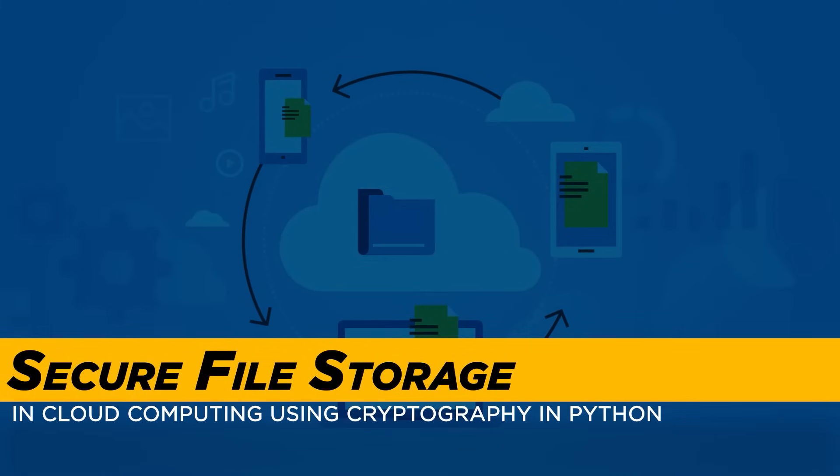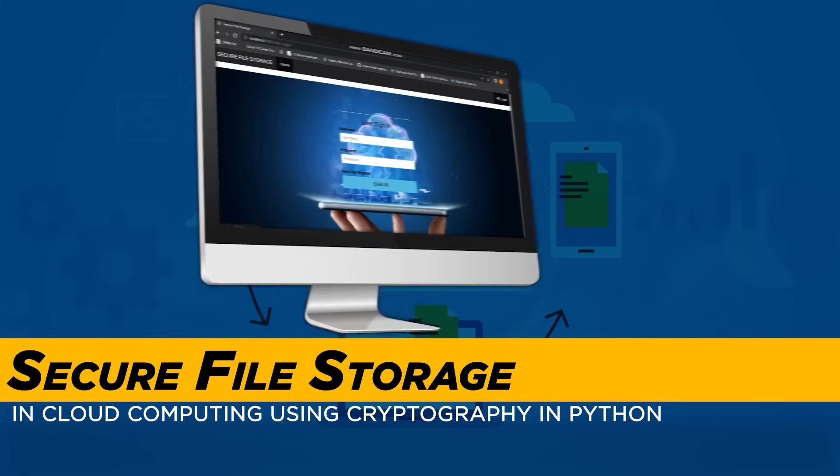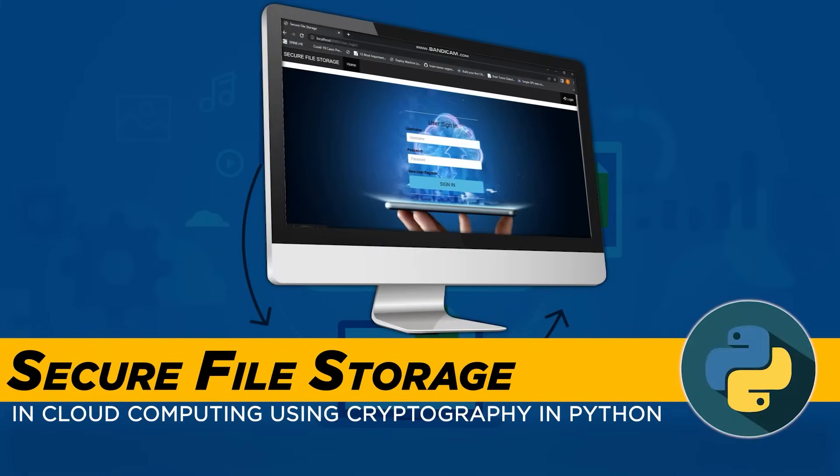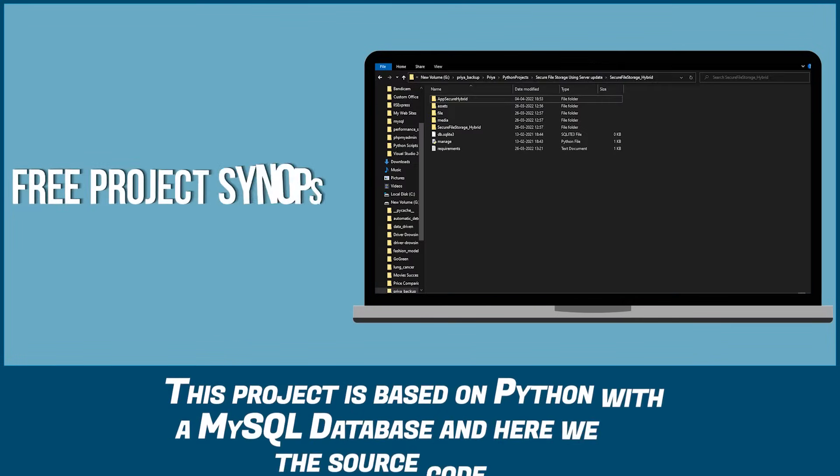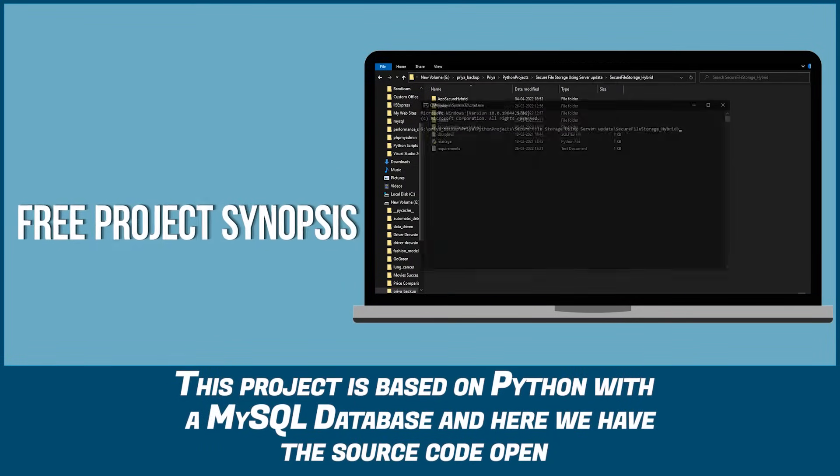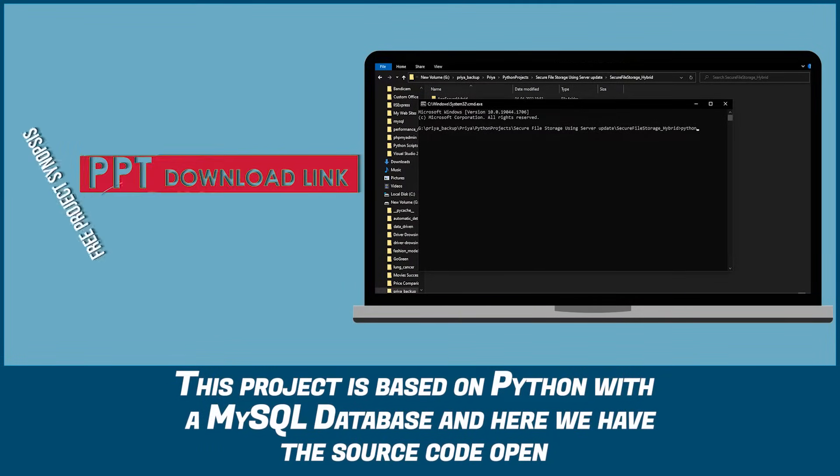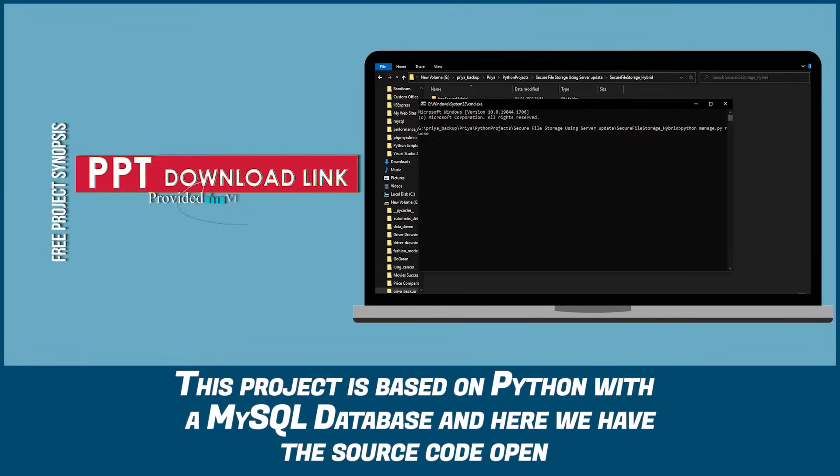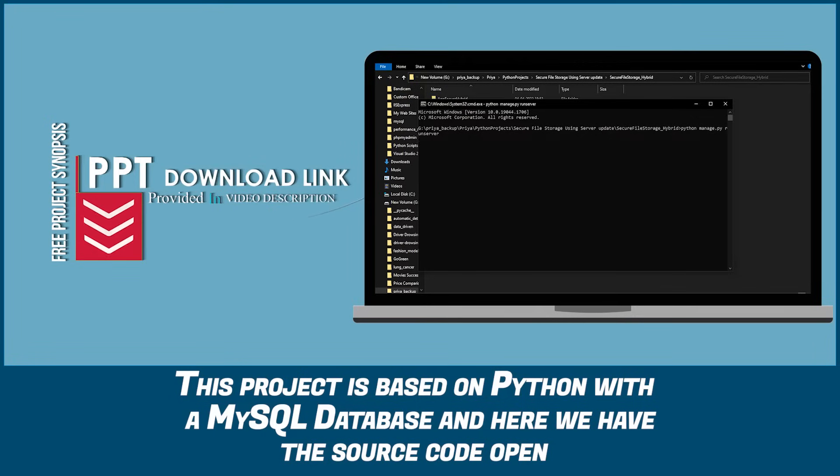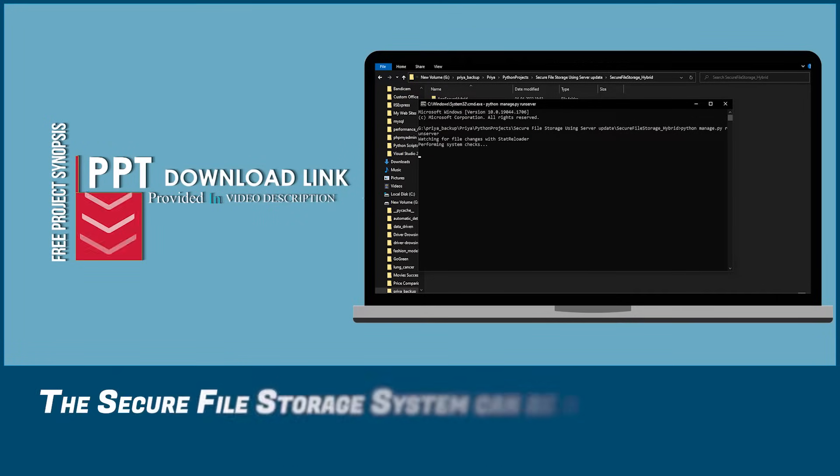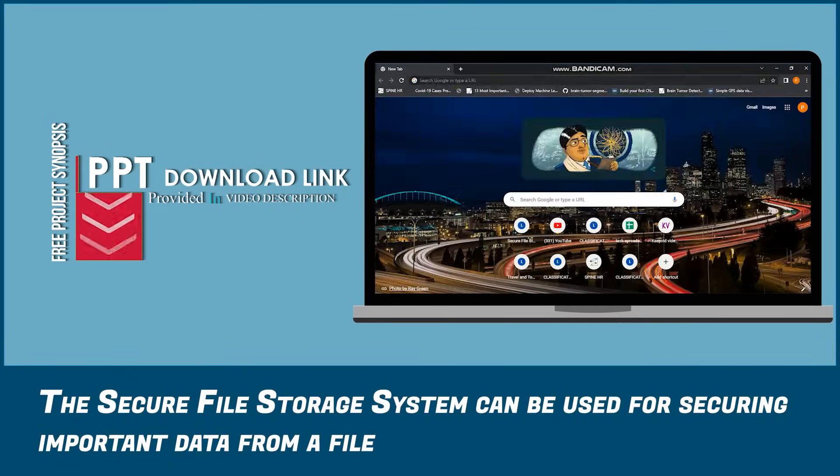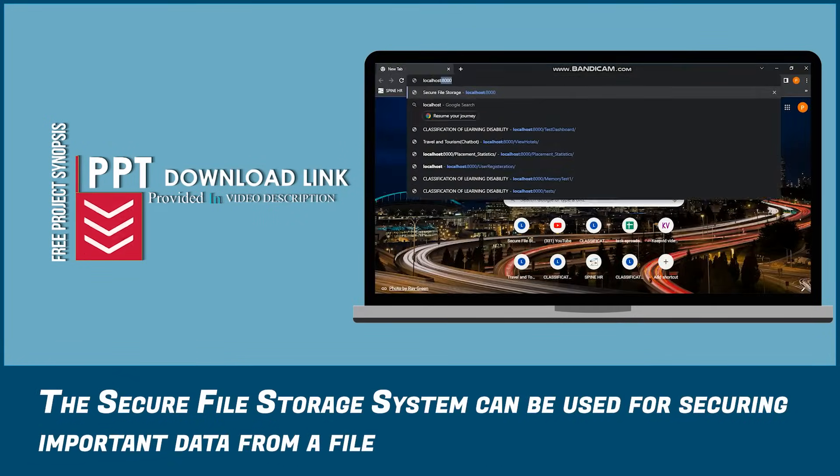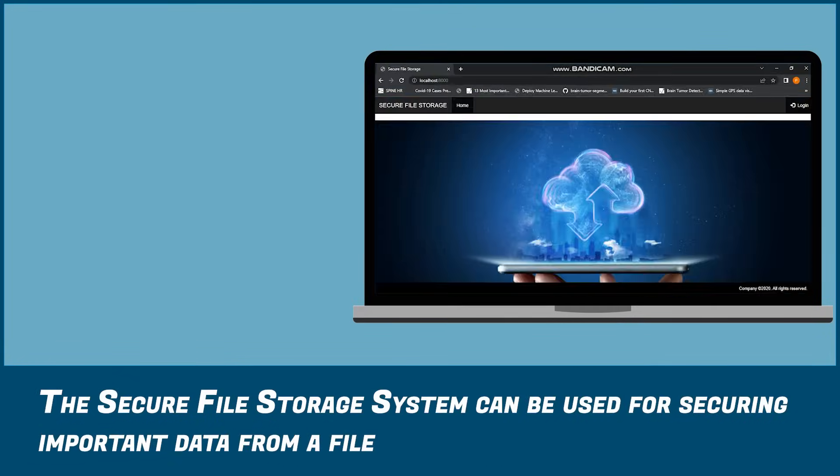Secure File Storage Cloud Computing Using Cryptography in Python. This project is based on Python with a MySQL database and here we have the source code open. The Secure File Storage system can be used for securing important data from a file.